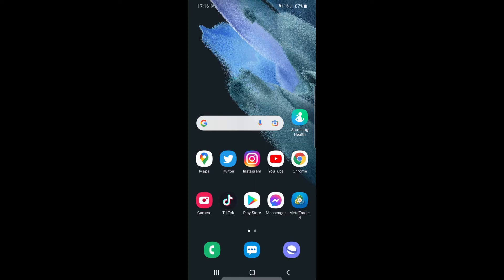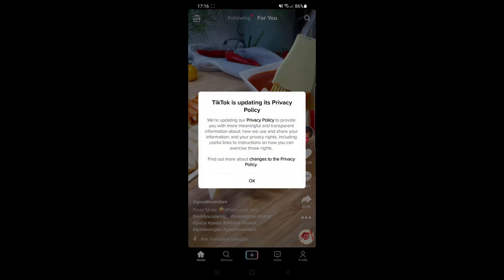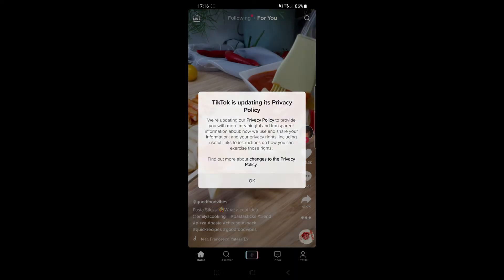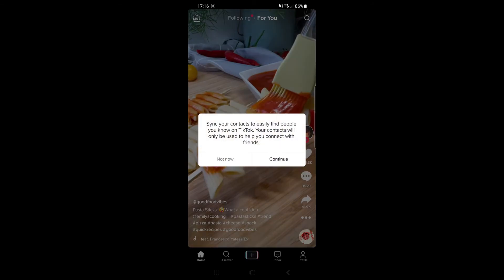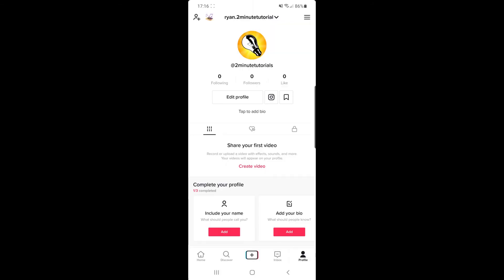The first thing you will need to do is open up your TikTok app. Once you open up your TikTok app, you can now go to your profile, which is in the bottom right hand corner of your screen. Once you click on your profile,